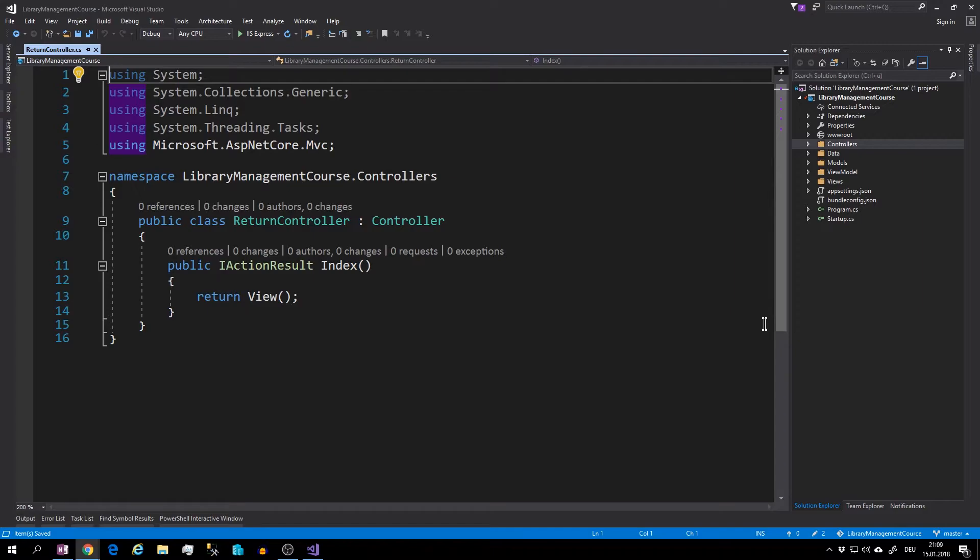And you already know the solution: we will inject these repositories through the constructor.